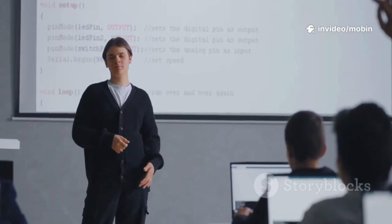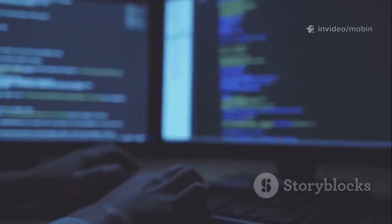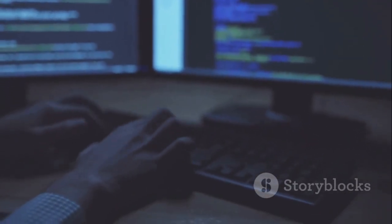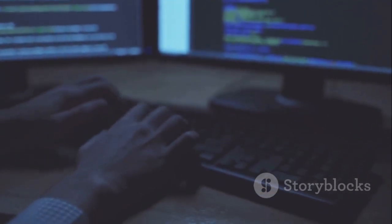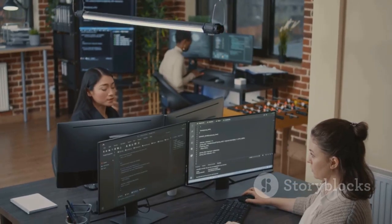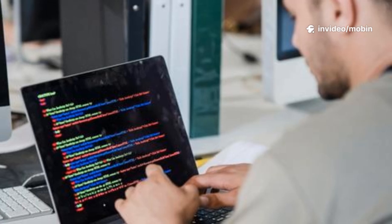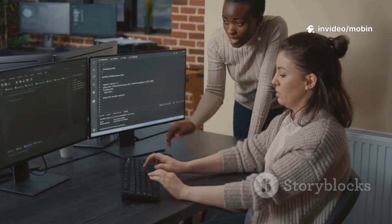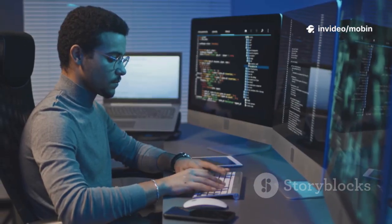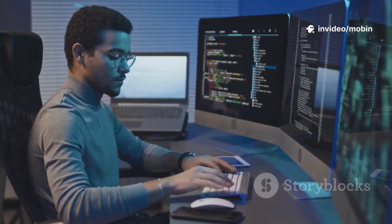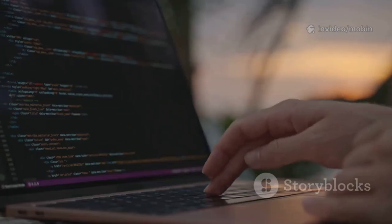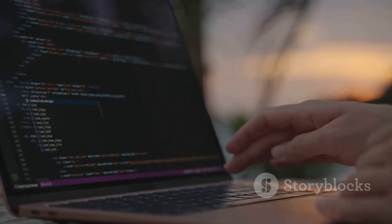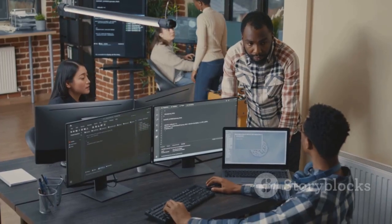This journey taught me the value of adaptability and continuous learning. Technology changes fast—being willing to learn new tools is essential. My advice: start small, pick a project that fits the new technology, and embrace being a beginner. The struggle pays off, making you a more versatile engineer.